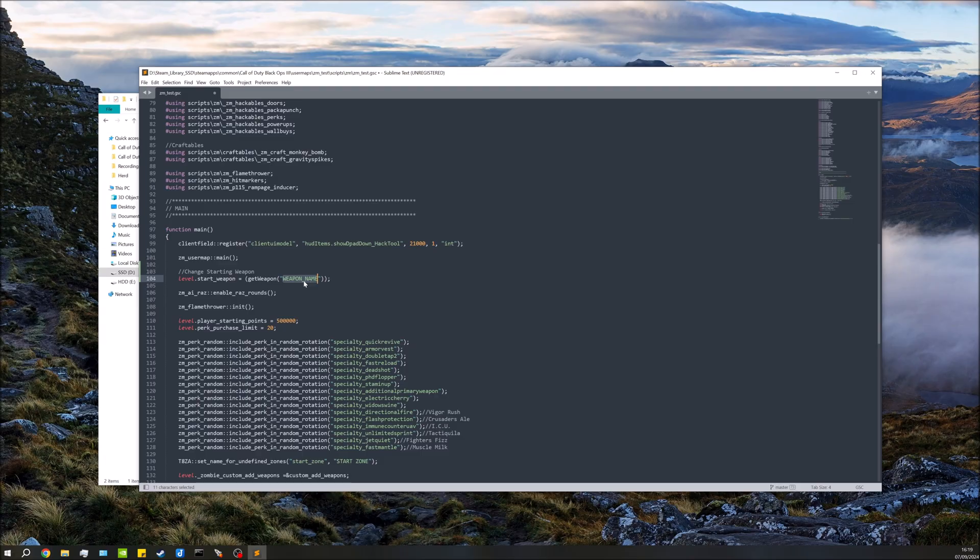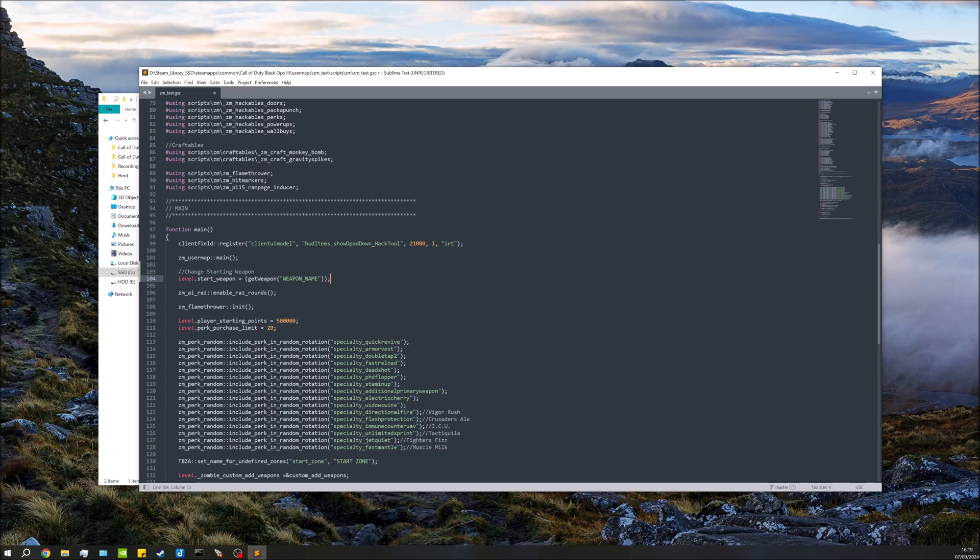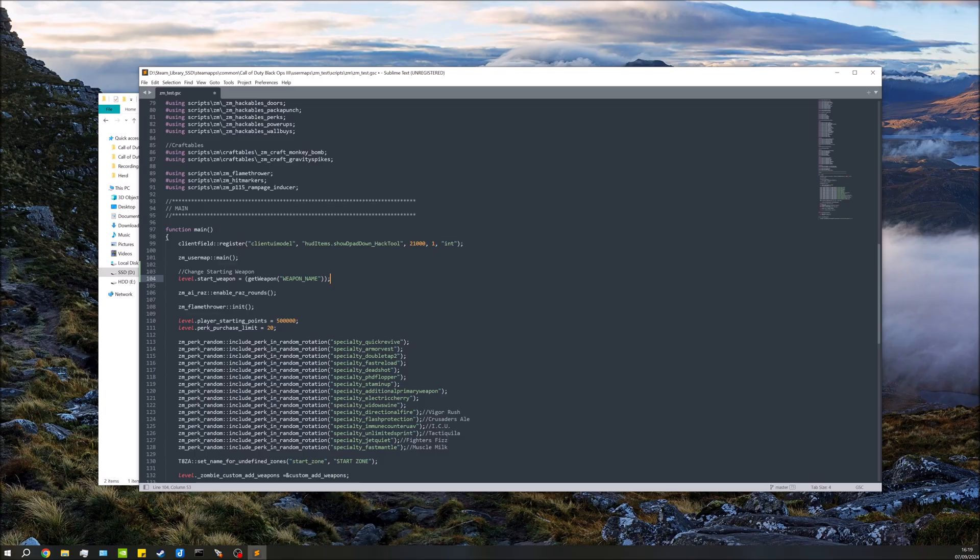So what we're going to do is replace weapon_name with the actual weapon name. Now if you have the stock Black Ops 3 weapons, so you haven't changed the actual weapons in the map, then perfect. If you have changed them, I'm also going to show you how to know what name to use, so I'm going to show you depending on each case.